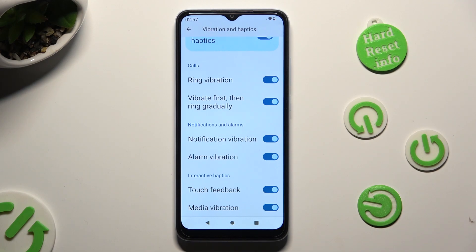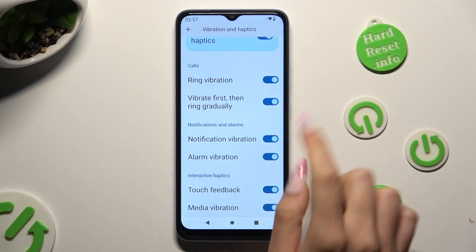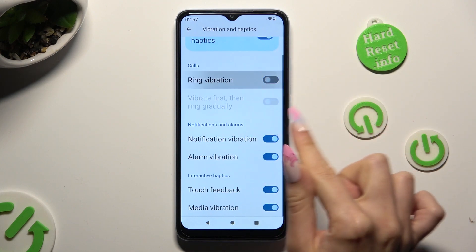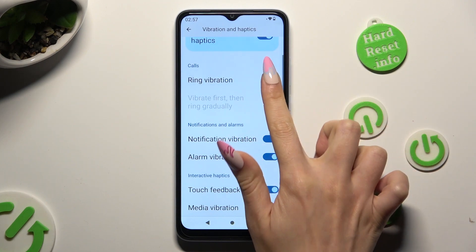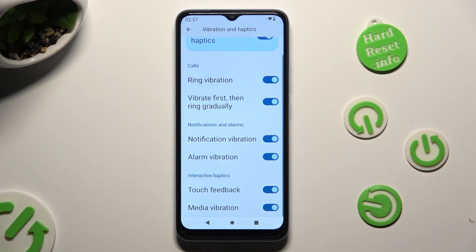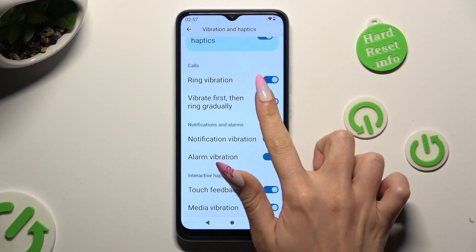If you decide to do it, you can always tap on this switcher as well, next to vibrate first, then ring gradually.